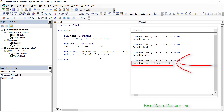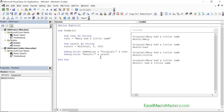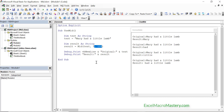One difference with mid and the other two functions is that we don't actually need to specify the length — this parameter is actually optional. If we don't include the length parameter it will return the rest of the string from the starting position that we provided. So if we remove the length parameter from the previous example, you can see that it returns the rest of the string.